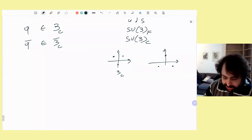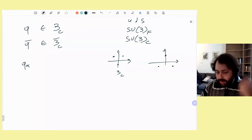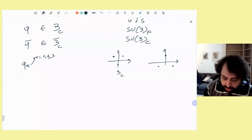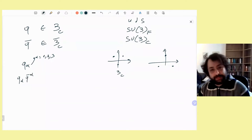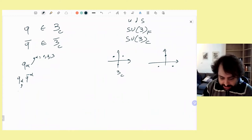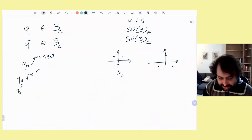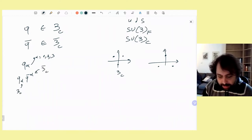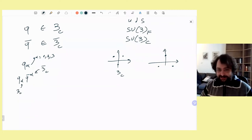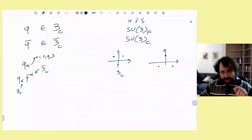I will use Greek indices for color and Latin indices for flavor. The quark has color index alpha running one to three in the fundamental representation, with the index placed lower. The anti-quark has an upper index for the conjugate representation, to distinguish that they don't belong to the same representation — unlike spin where both particles share the same representation. For two quarks or two anti-quarks, indices go on the same level.